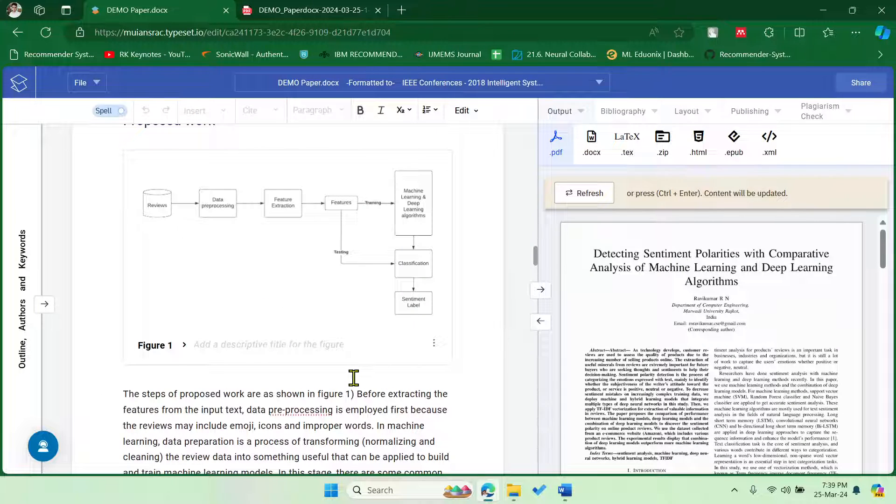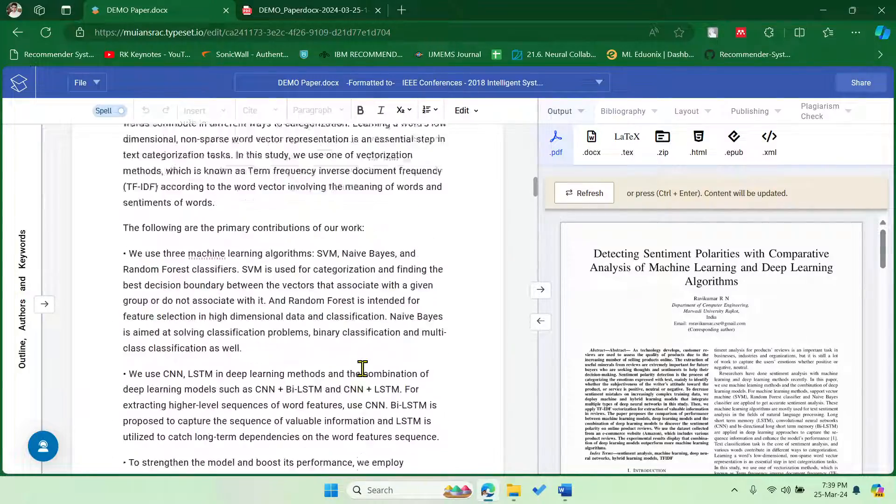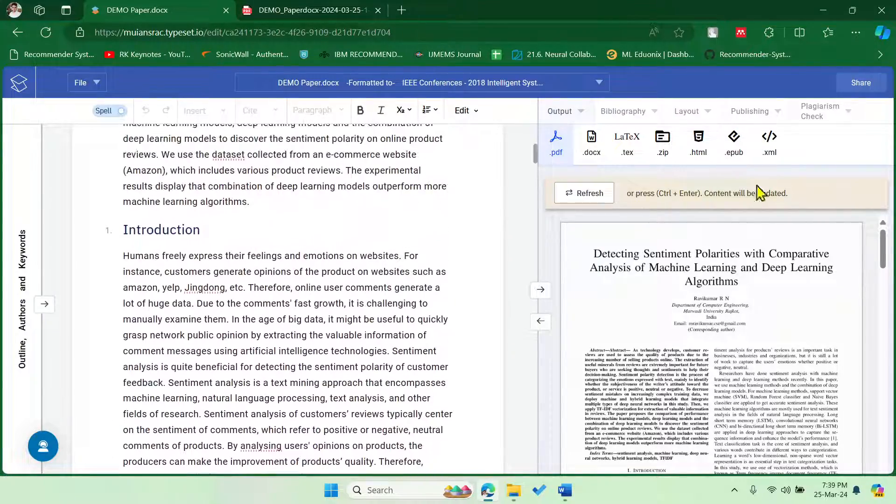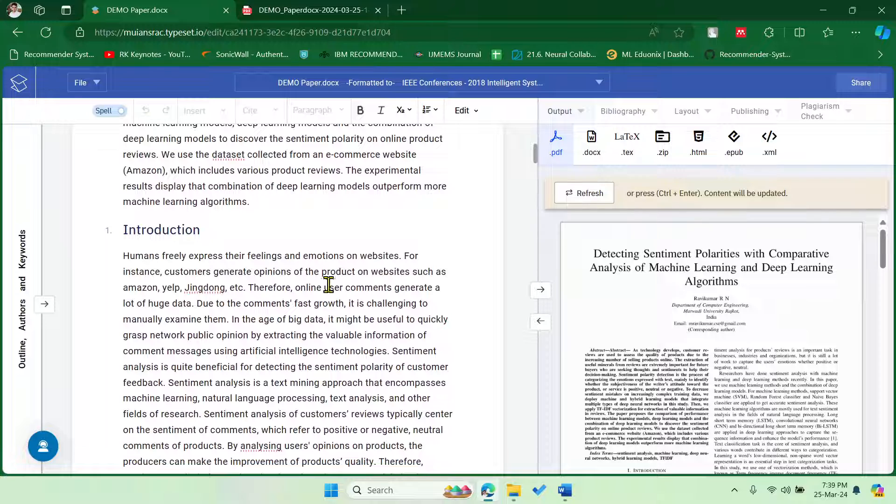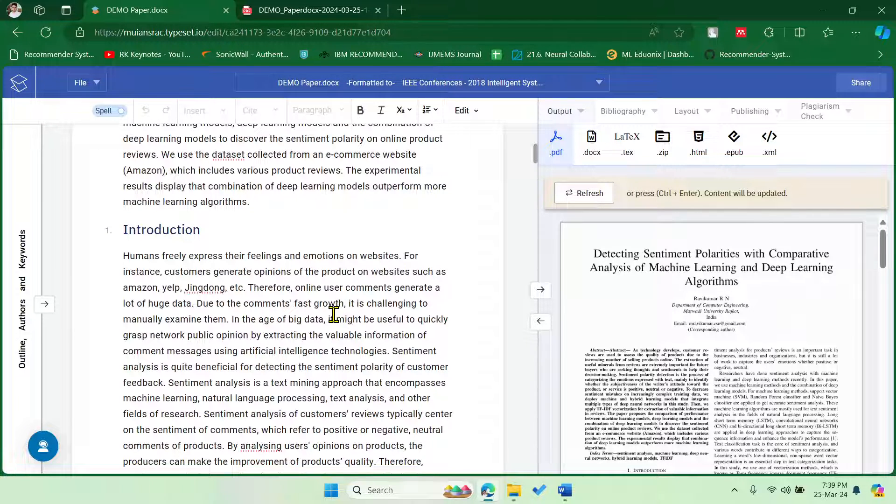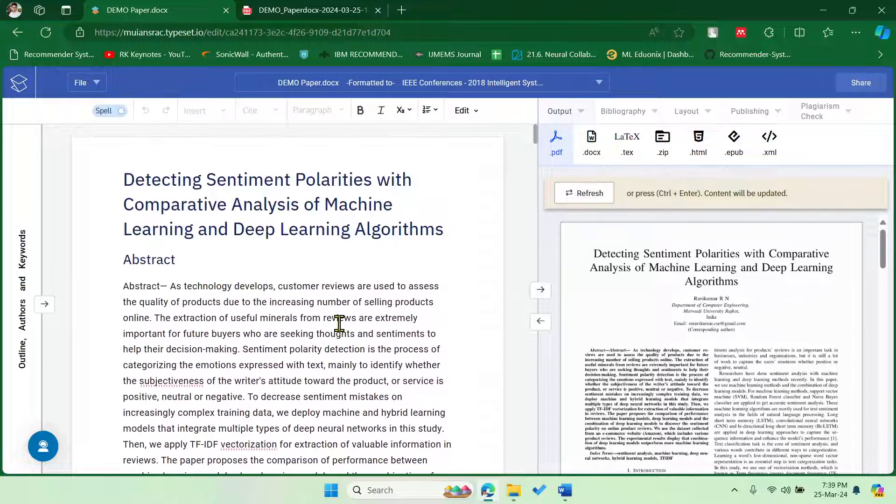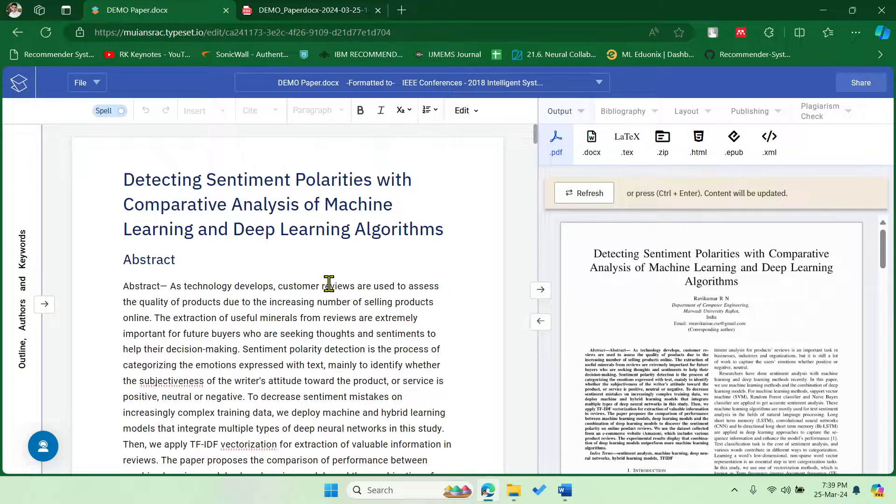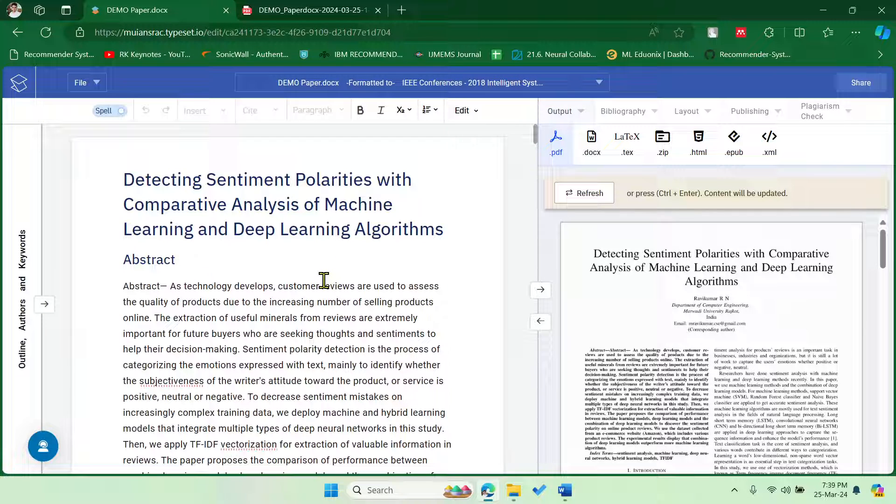Fine, so this is how you can minimize your time in terms of typesetting. So if you wish, you can purchase this. It comes around, you know, $100 per year, so which will be very useful for you if you are writing, you know, a number of papers.